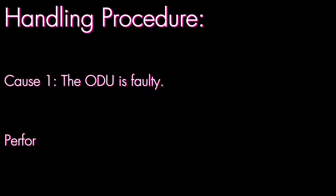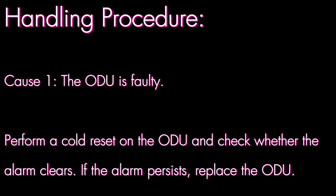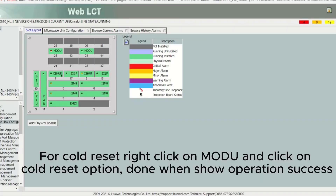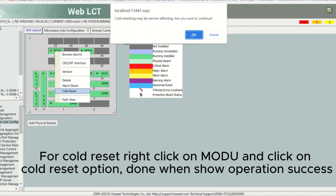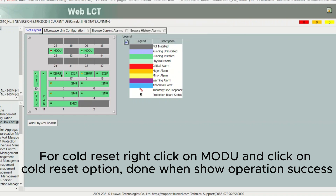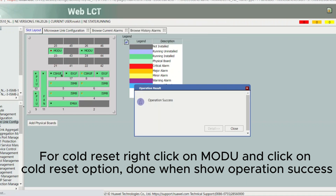Handling procedure, Cause 1 — the ODU is faulty. Perform a cold reset on the ODU and check whether the alarm clears. If the alarm persists, replace the ODU. For cold reset, right-click on the ODU and click on the Cold Reset option. Done when it shows operation success.